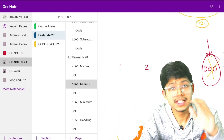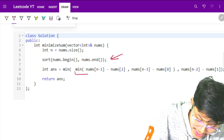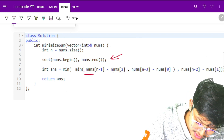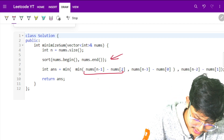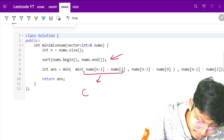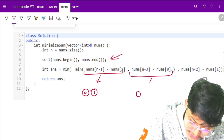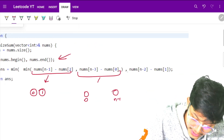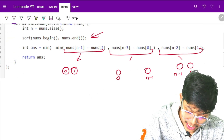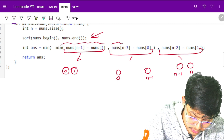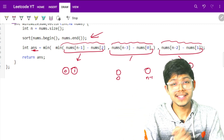After sorting the array, we take the minimum of three conditions: (1) remove indexes 0 and 1 — difference is last minus third element; (2) remove index 0 and n-1 — difference is second-to-last minus second element; (3) remove n-2 and n-1 — difference is third element minus first. This gives the minimum high value. Since low is always zero, the result is just the minimum of these three high values.